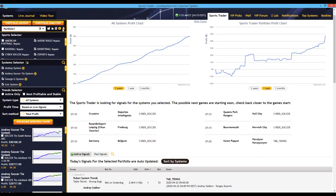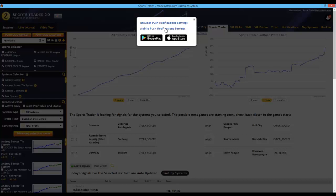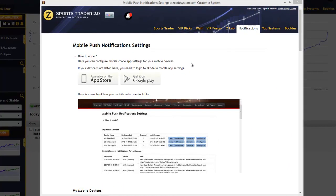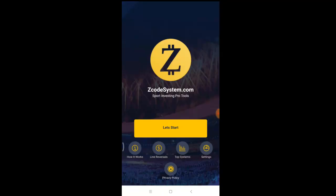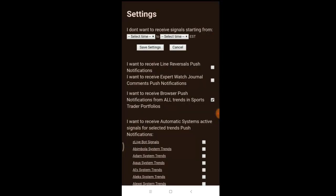Now that we've configured the browser notifications, let's take a look at the mobile push notifications as well. One of the first things you'll need to do is register your device to receive push notifications directly to your cell phone or mobile device like a tablet. The easiest way to do this on Android is to install our Zcode app from the Google Play Store and log in on your mobile. I already have this app installed on my phone, so let's go ahead and open this up. You'll see you have access to other features like the line reversals tool and even full access to the Zcode wall from here. What I'm interested in right now is the settings — so let's click that.